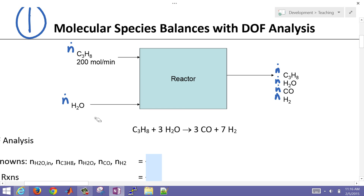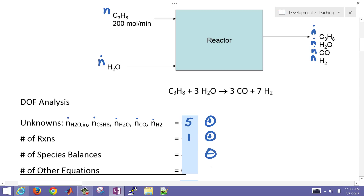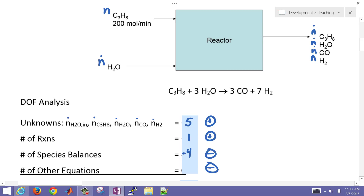Let's do our degree of freedom analysis. We have five unknowns — all molar flow rates. We also have one reaction, which adds a degree of freedom. For a molecular species balance, we have four species balances — either an overall molar balance plus three species balances, or four species balances — either way, four equations.